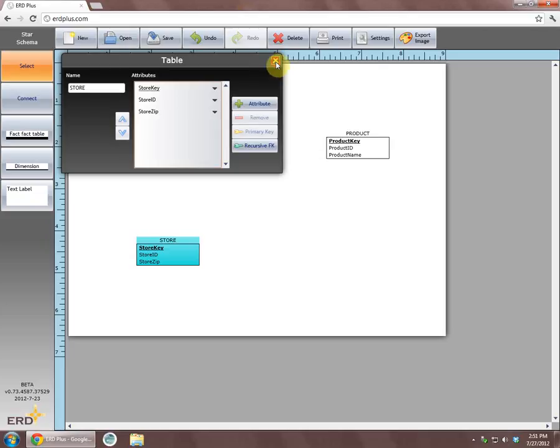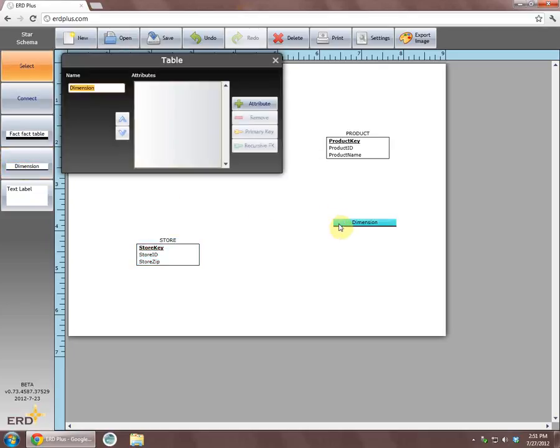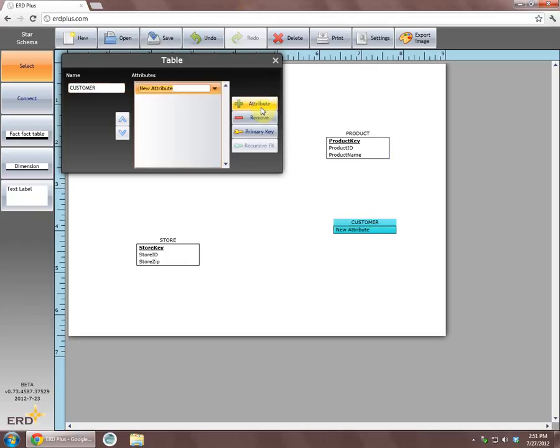The last dimension we will create is dimension customer with columns customer key, customer ID, and customer zip. Column customer key is a primary key column.